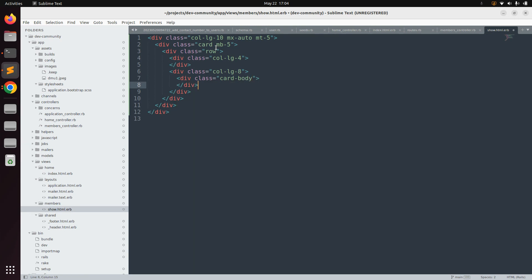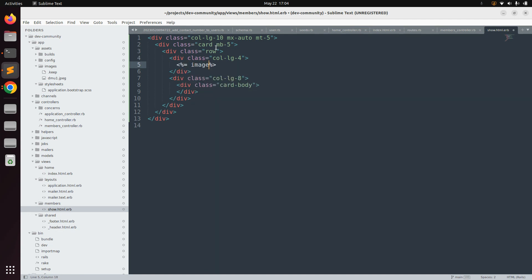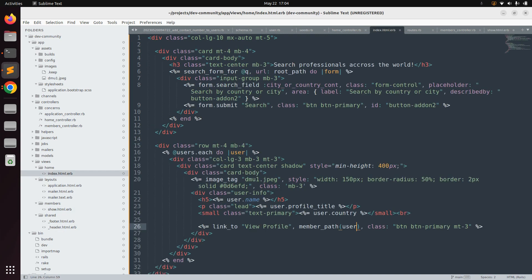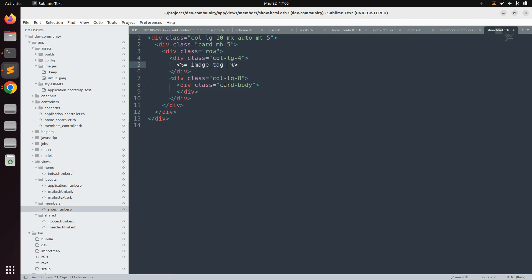Before writing anything inside the card body, first we need to display the user image in the col-lg-4 column. Use an image tag with the dummy image name — dmu1.jpg — that we used in the index page. Also add the Bootstrap class img-fluid for the image.